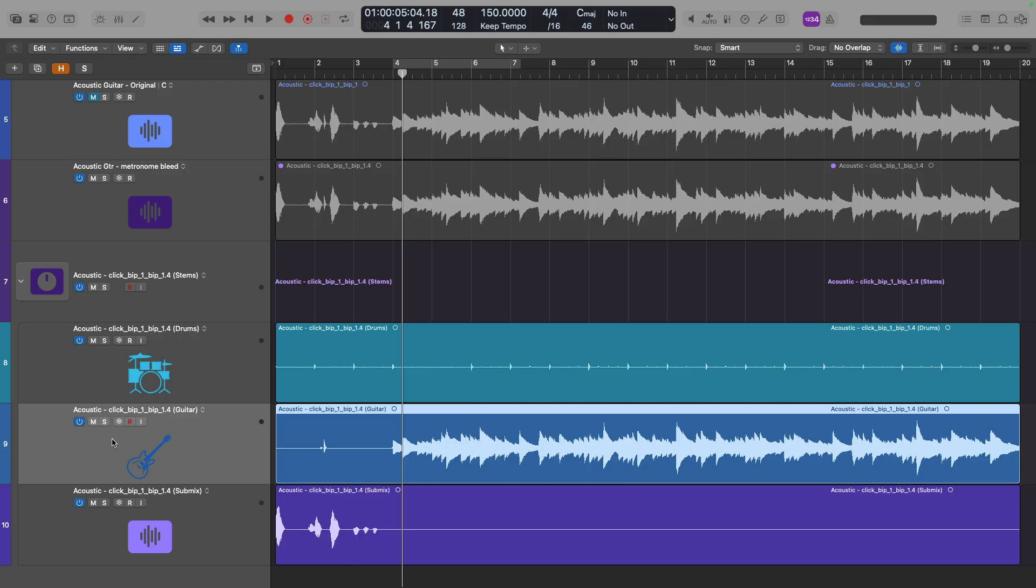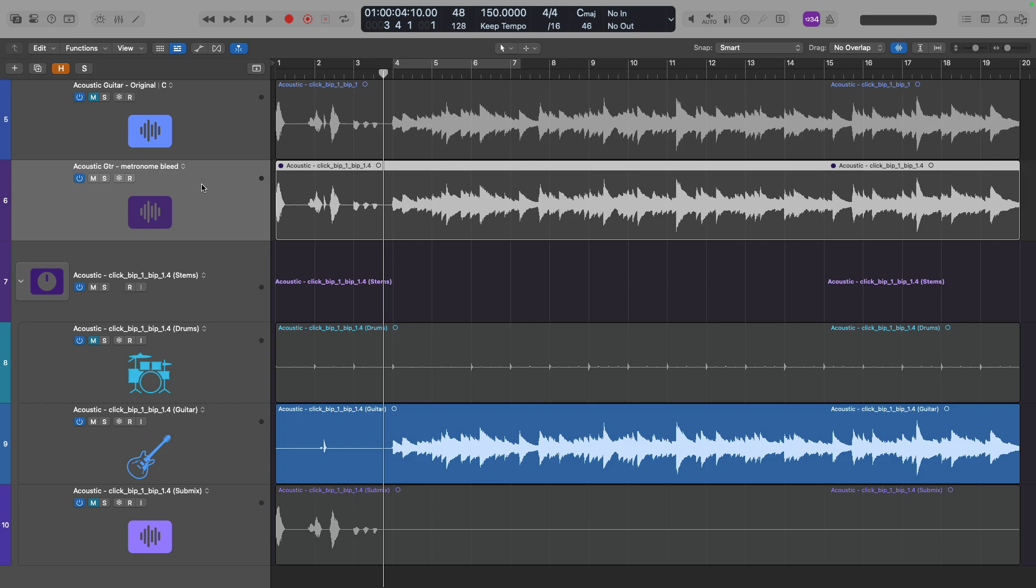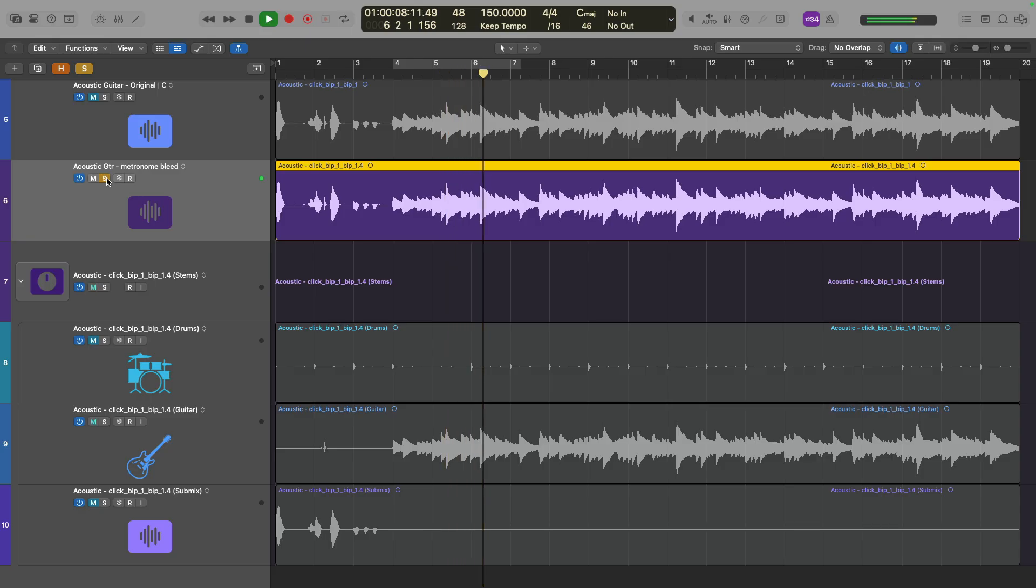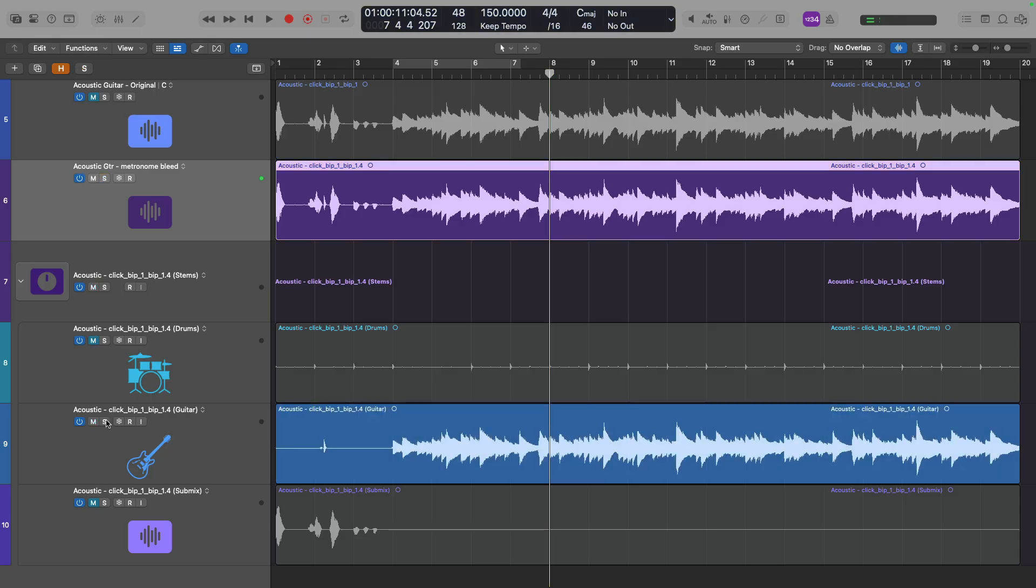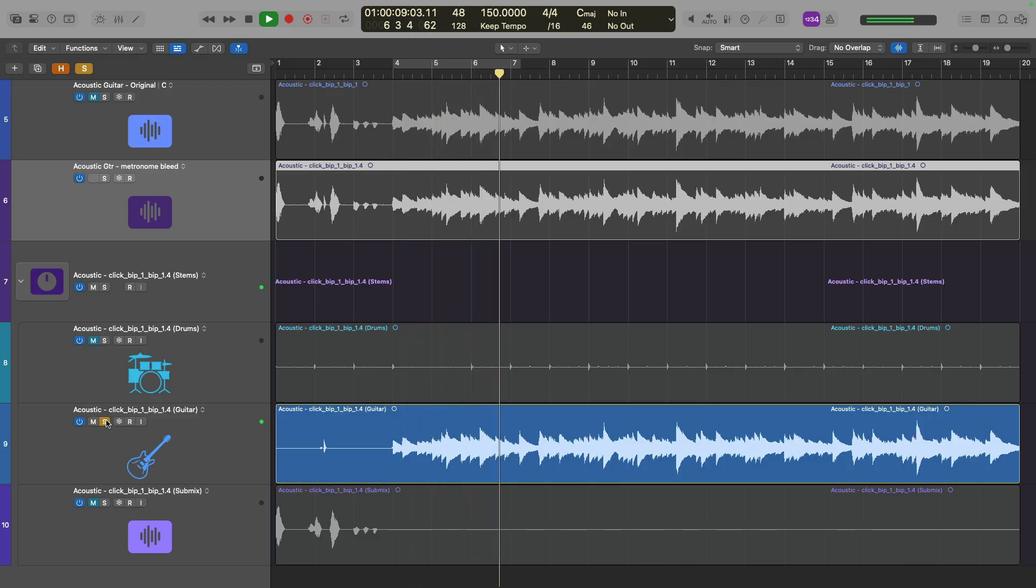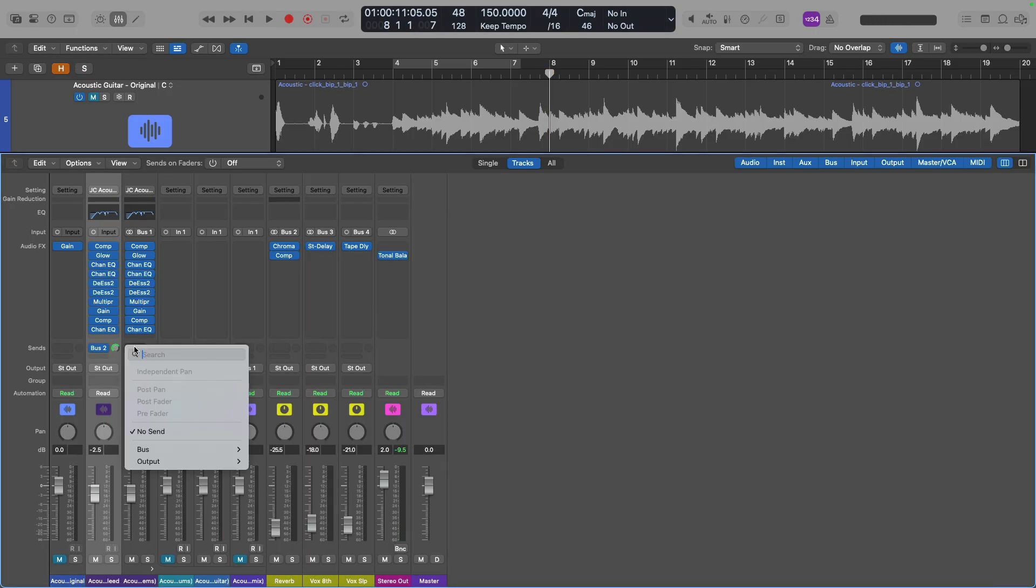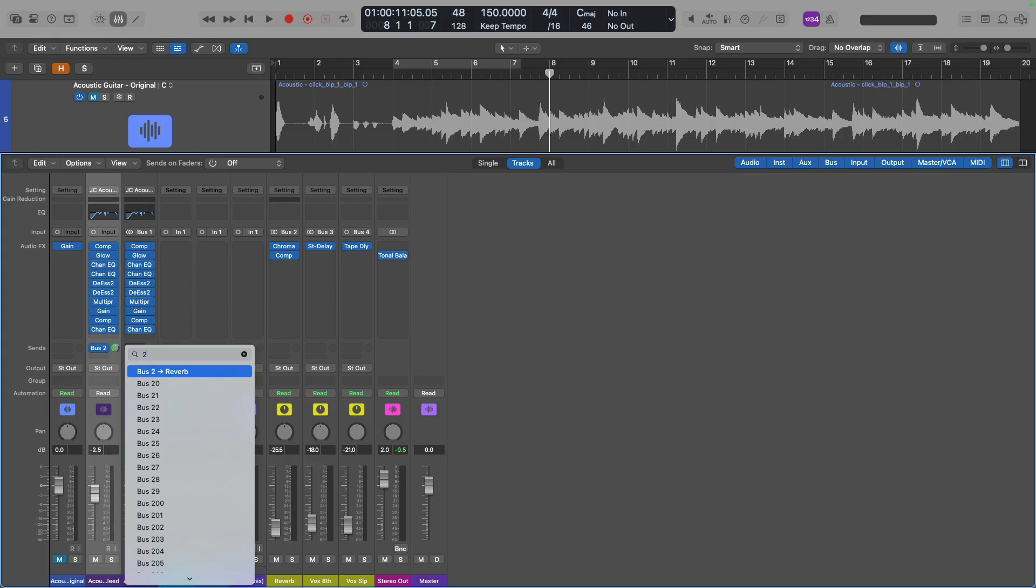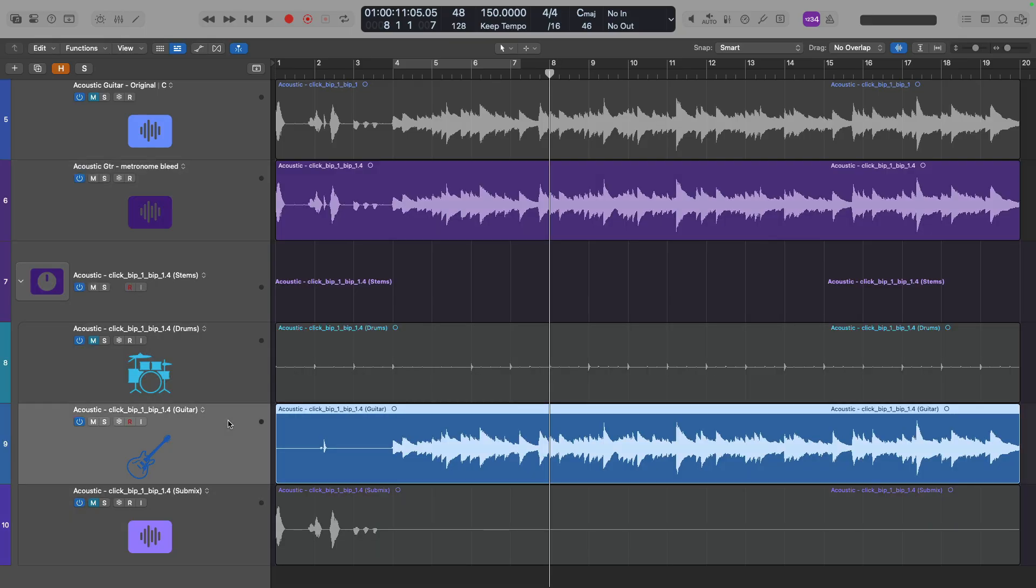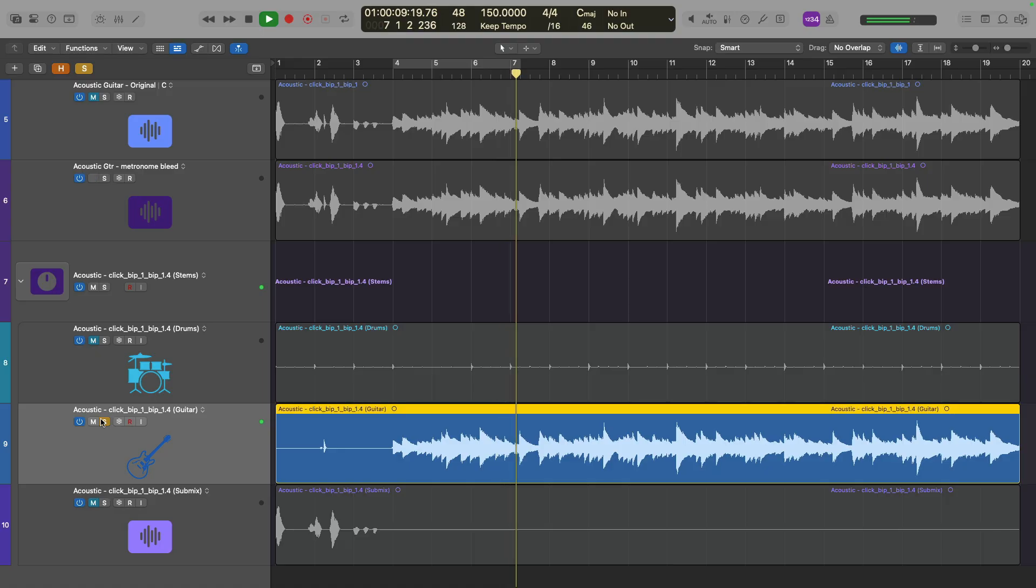All I cared about was getting a clean guitar recording. So, if we now compare the version with the metronome bleed versus the recording without metronome bleed. Amazing. Now, obviously, there's some reverb that didn't carry over. That's no problem. I can carry it over. But booyah.